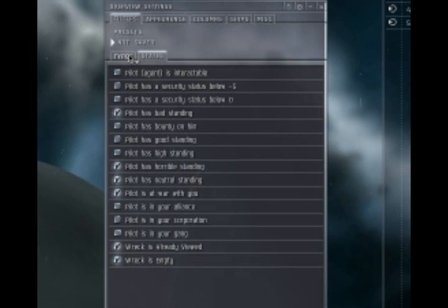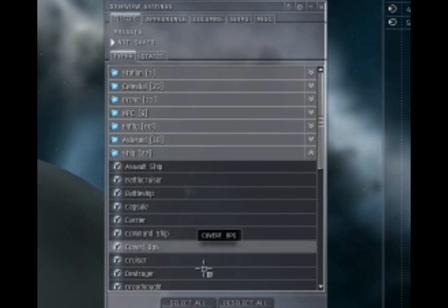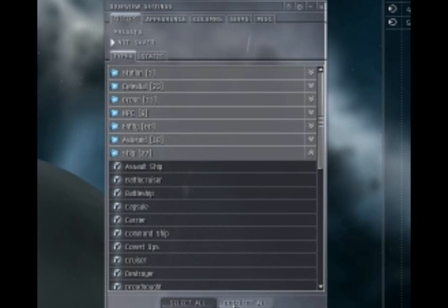Now we're going to set up a fighters overview. This is especially useful for smaller ships in large fleet operations.